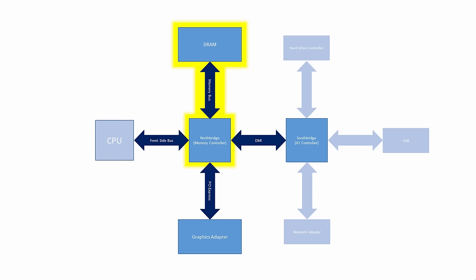The North Bridge was connected to the dynamic random access memory, the DRAM, via the memory bus, and to the graphics adapter via a high-speed graphics bus such as PCI Express, which stands for Peripheral Component Interconnect, or AGP, Accelerated Graphics Port.